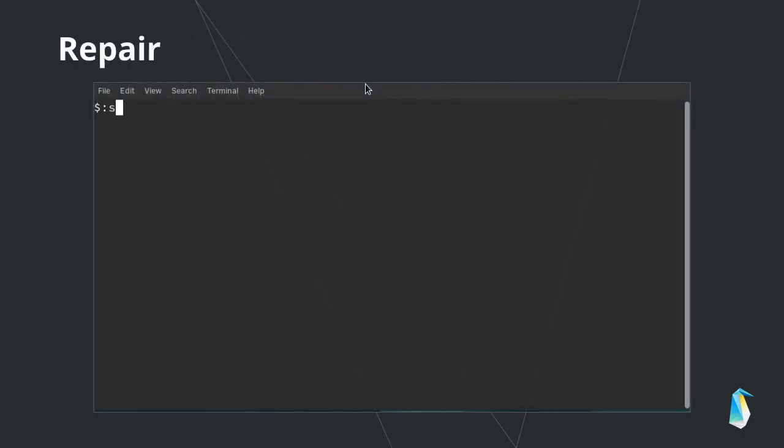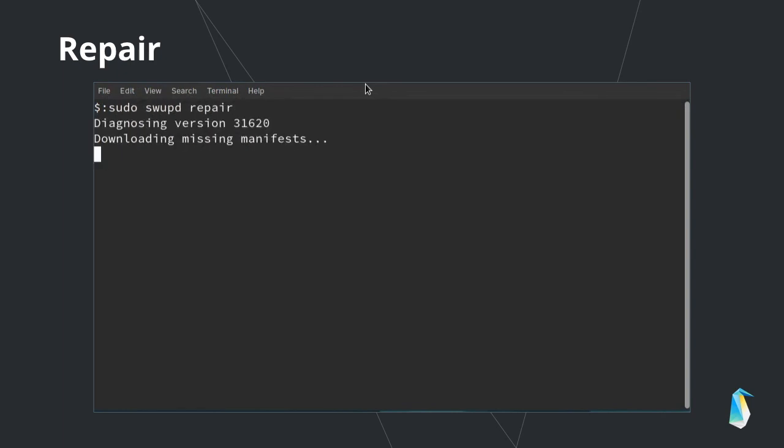Swupd can also verify whether files it has previously installed are corrupt or missing, and then replace corrupt or missing files with clean copies. Because swupd verifies files in the bundles it installs against manifest data, when it does an update, it's easy to return to a clean state should a file be deleted or become corrupt. You can see this in action with swupd repair.